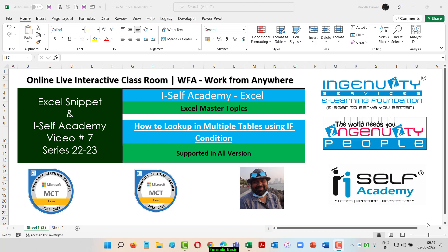Good morning, everyone. Welcome back to iSelf Academy Excel video. It is part of Excel Snippet and iSelf Academy YouTube channel. I'm adding one more topic which I recently went through in a YouTube video from my master, Mike Riven.